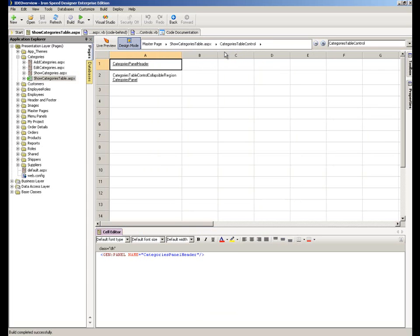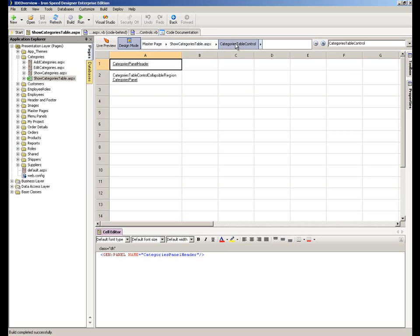If I click into there, you'll see that my breadcrumb is beginning to track my movement down the hierarchy of the page. I've effectively come in at the master page level — on every ASPX page within our application we would have a master page definition above it. In this case I'm now working my way down; I'm now within the categories table control. And you can see within the table control I have a panel header and then the panel itself inside a collapsible region.